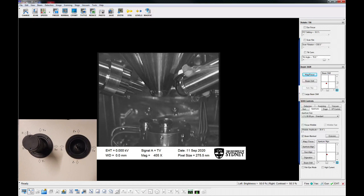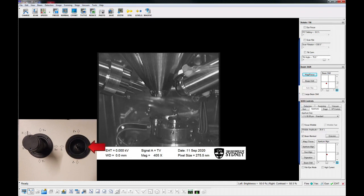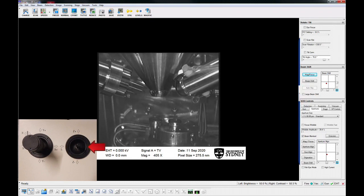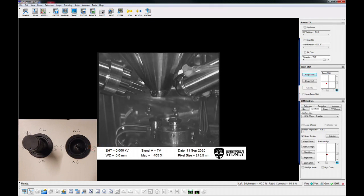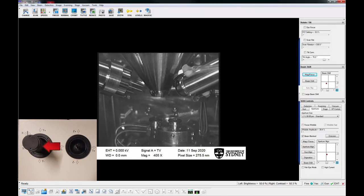There are two joysticks that control stage movement. The thin one moves the stage up and down and tilts the specimen. The larger joystick controls X and Y motion and rotates the stage.